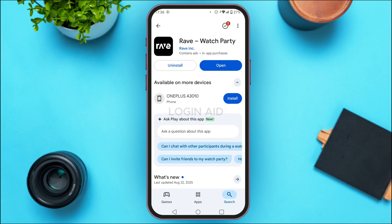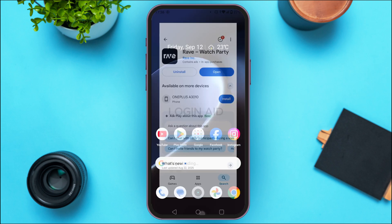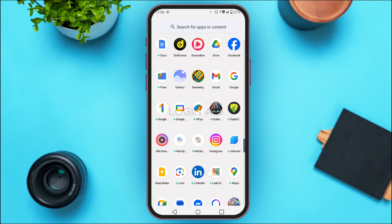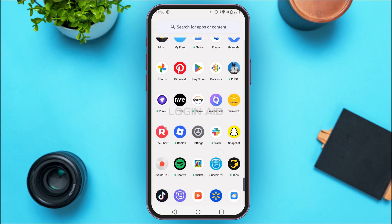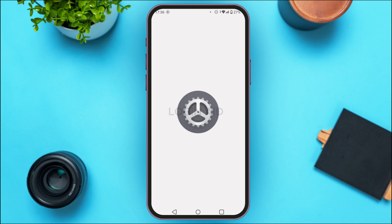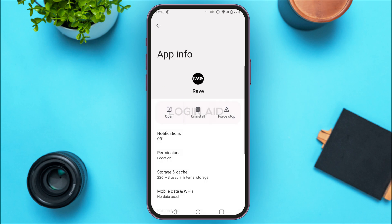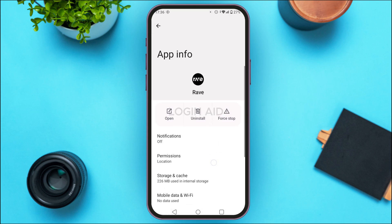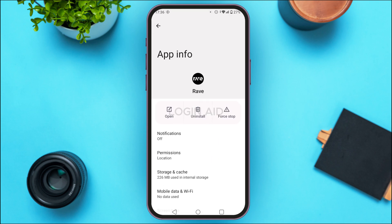If your problem is still not solved, you can try clearing the cache of the application. Launch and open the app library on your device, find the Rave application, long press on it, and tap on the option "App Info".